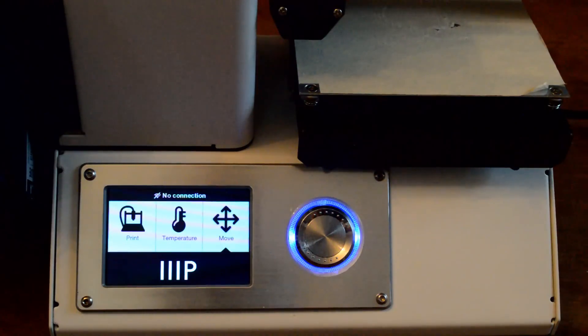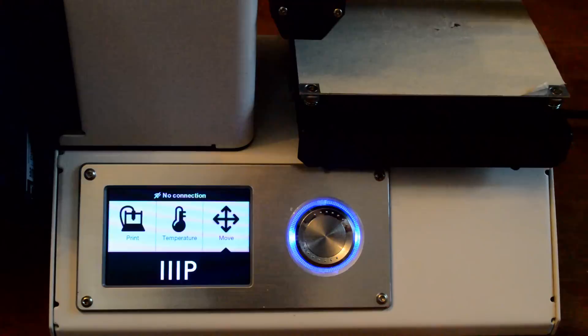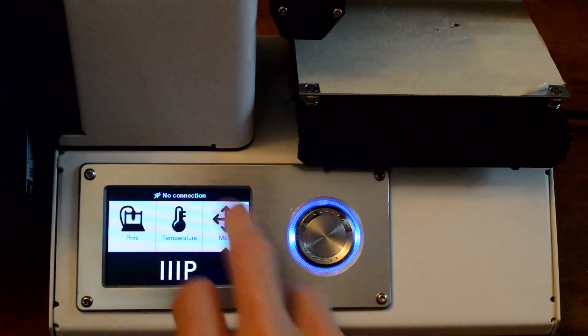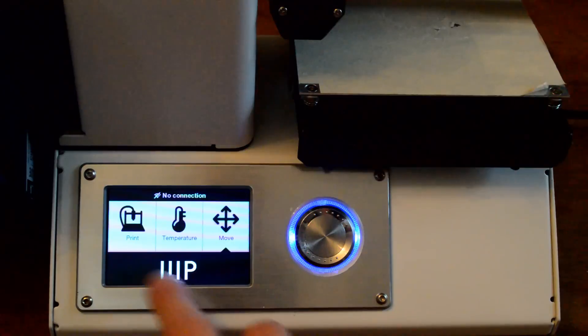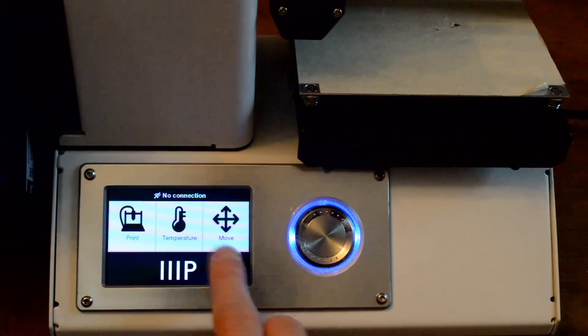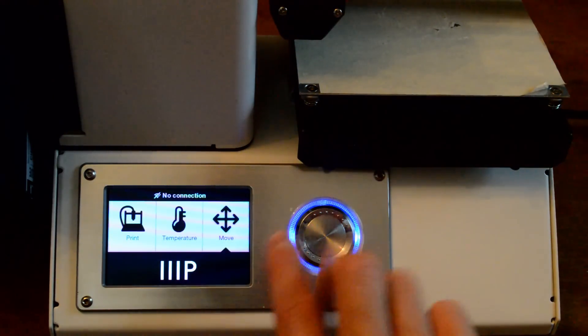So I've turned on the printer now and you can see that the screen pops up with some messages. This is not a touch screen. There are three options here: print, temperature, or move.